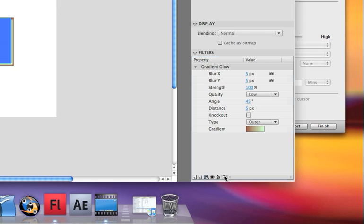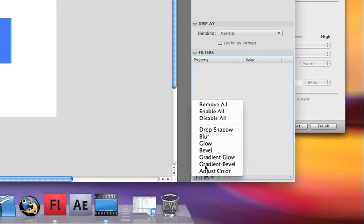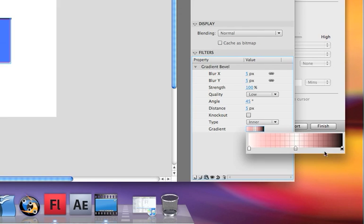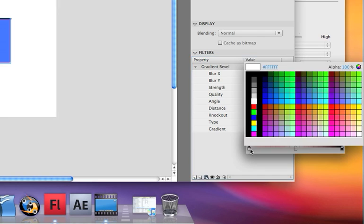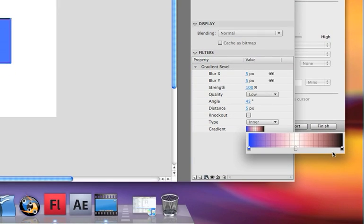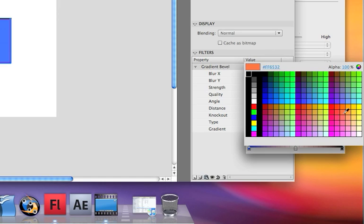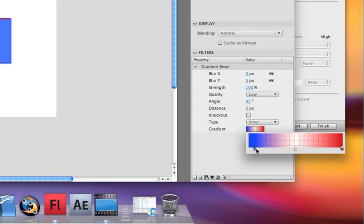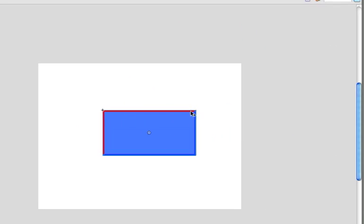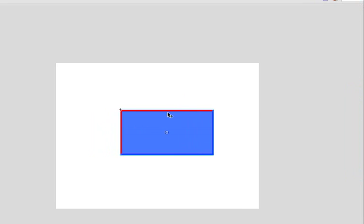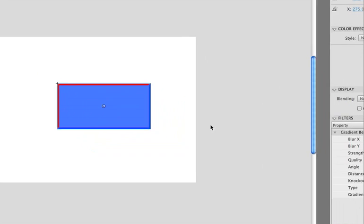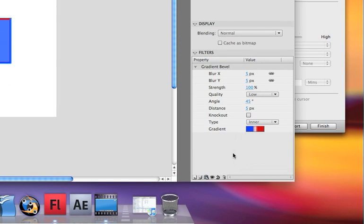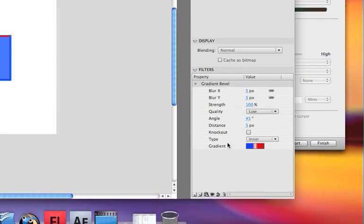The next thing is gradient bevel. It's the exact same thing — you just click on here, put the colors that you want. Say we have blue with red. You can take these color notches and move them to change how the gradient is placed. It's the same thing with knockout — you have the blur, strength, quality, and all that.